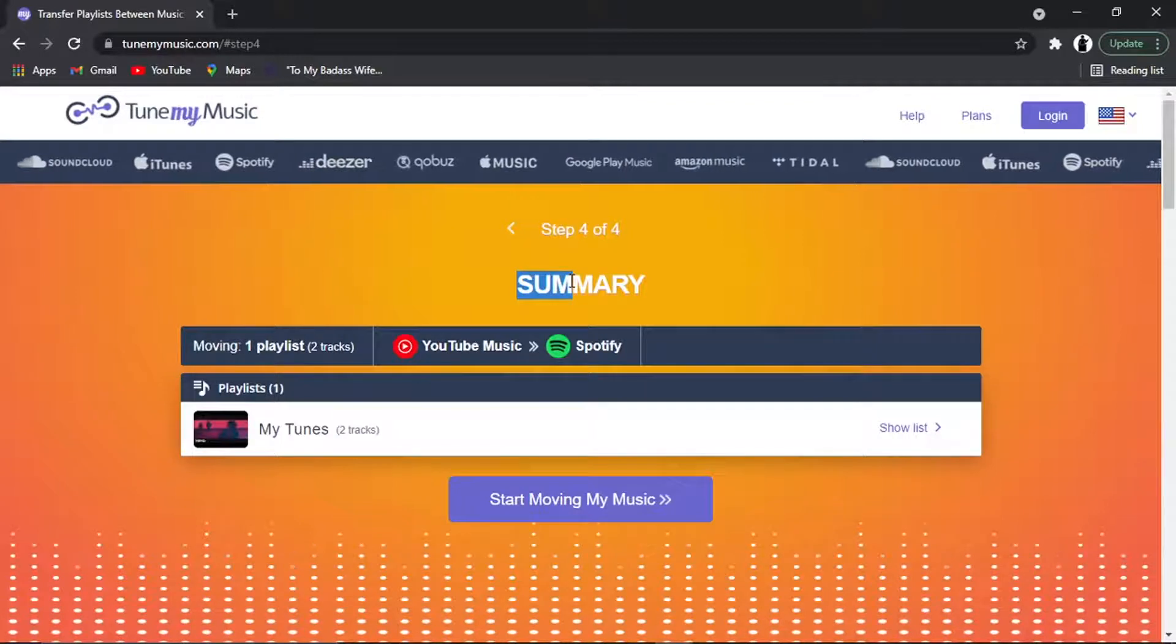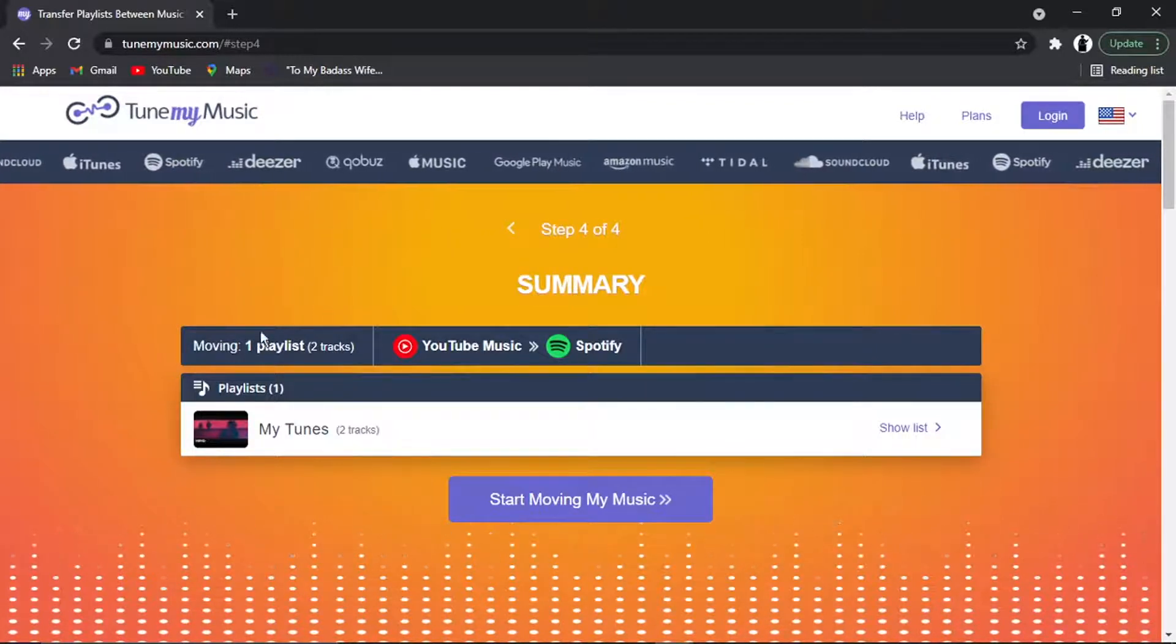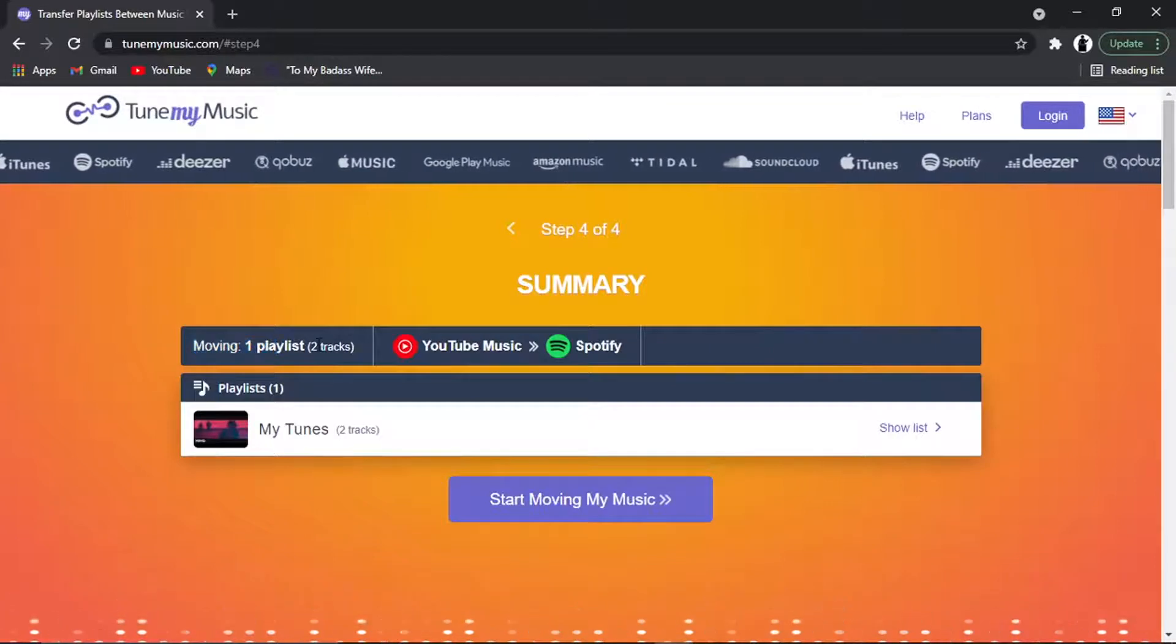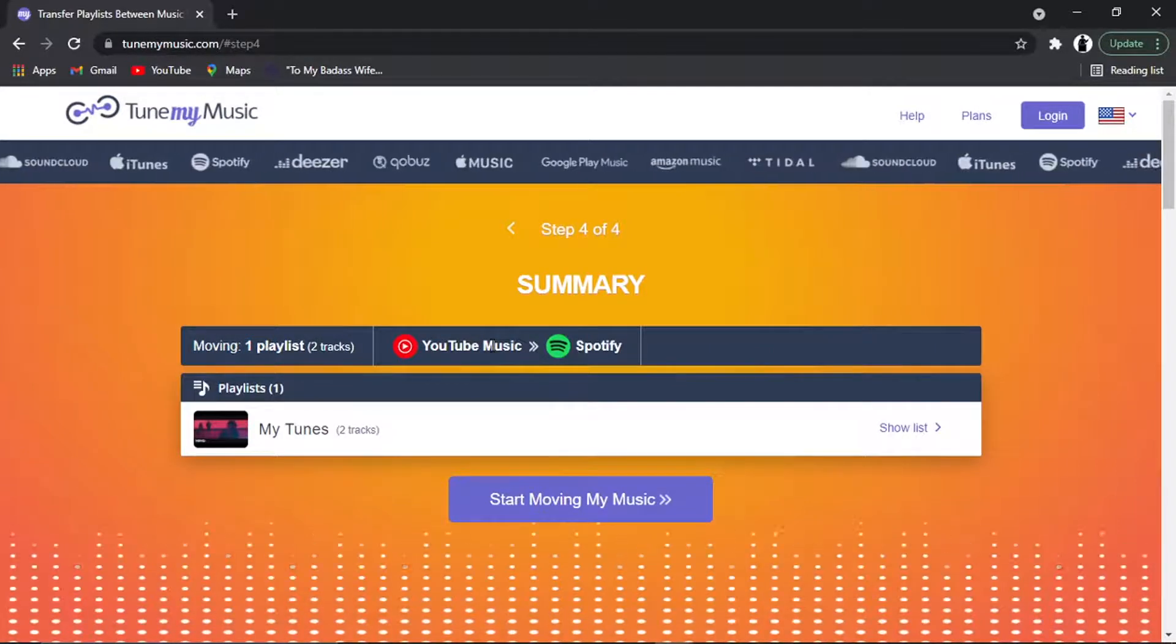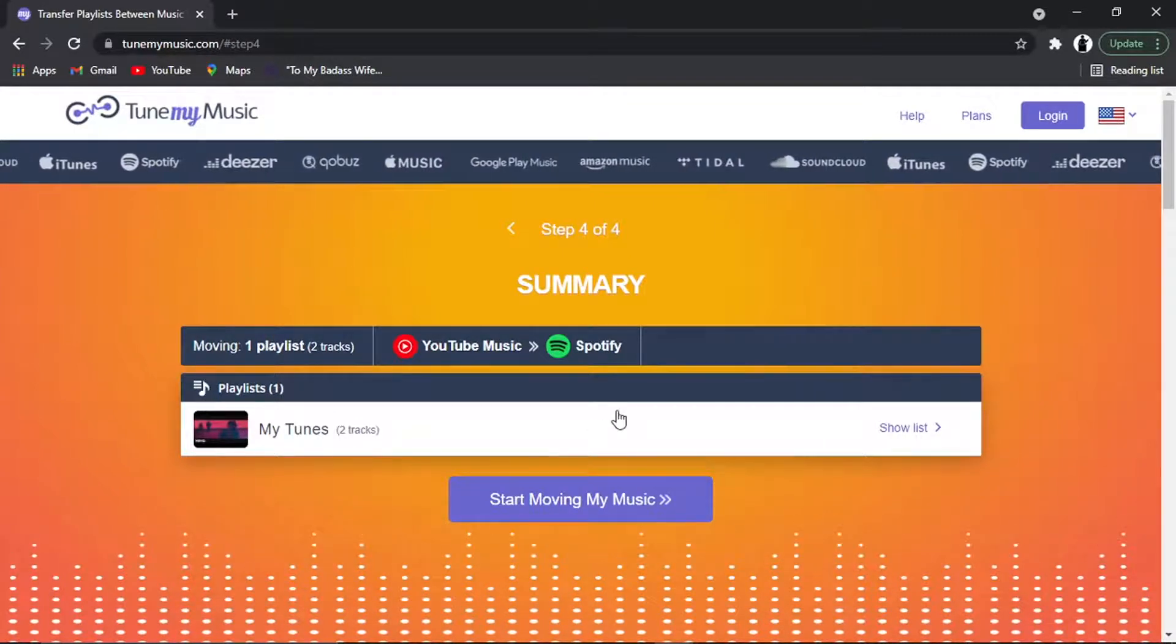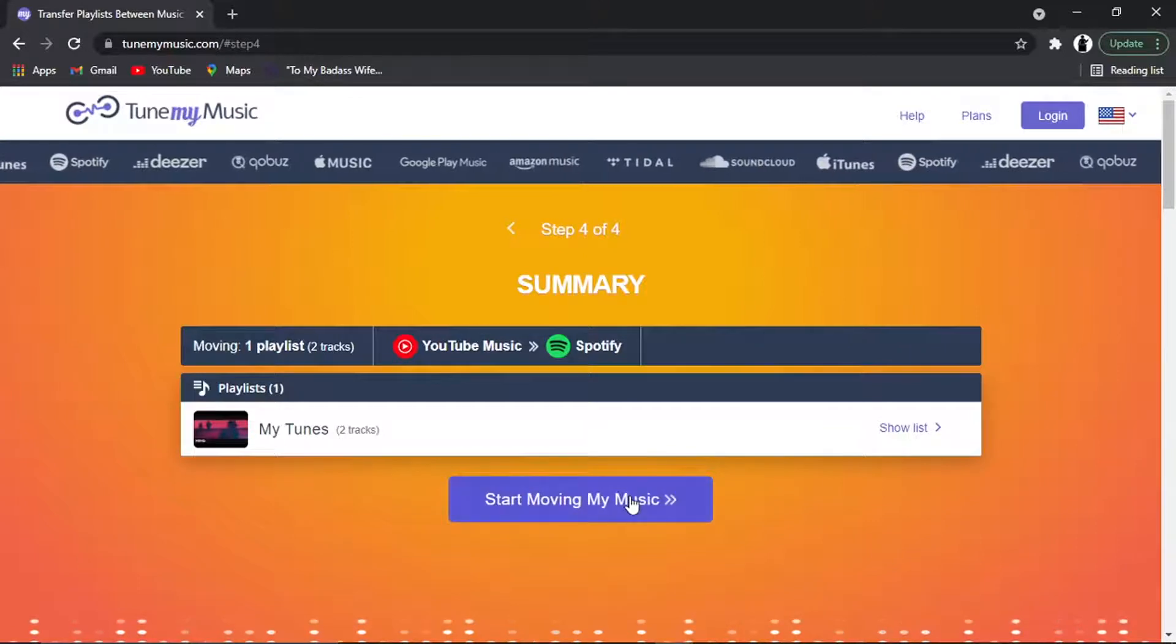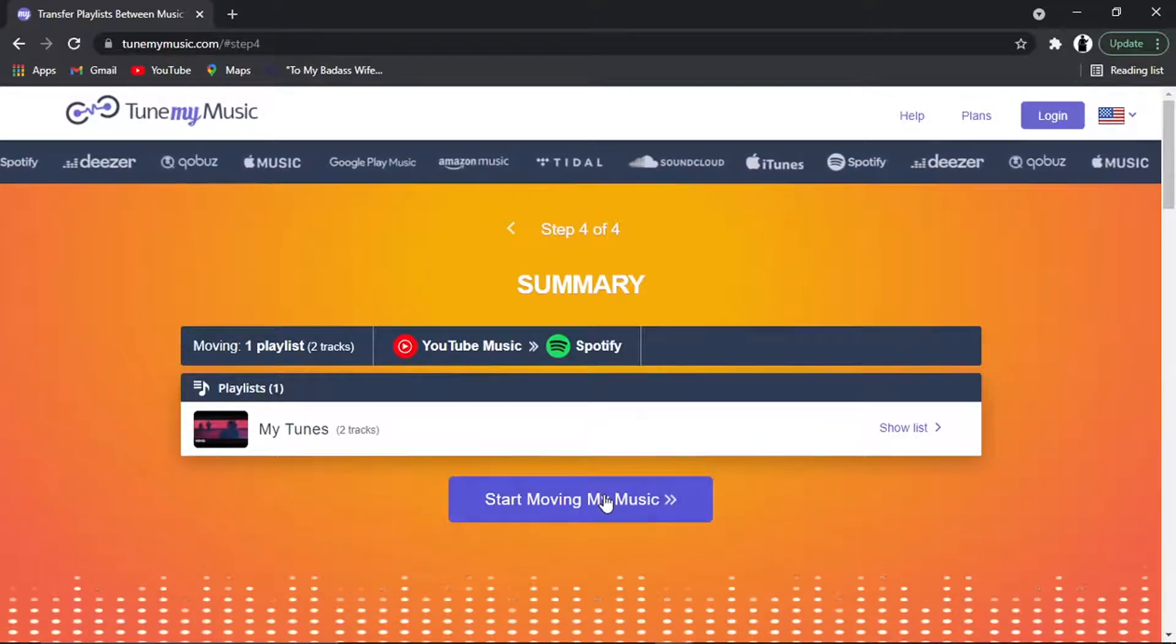So once that's done, you'll actually land on a screen which looks like this. This is the summary screen, and you can see it's given a brief summary. So we're moving one playlist across which has got two tracks, and that's coming from YouTube Music into Spotify. And it's got the playlist down here. If that all looks good, all you need to do is click this Start Moving My Music button down here.